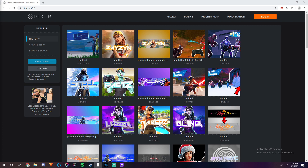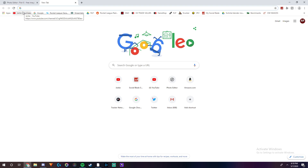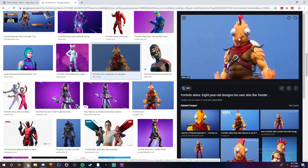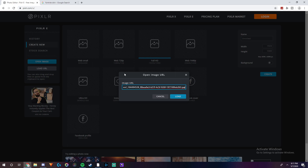The first step is finding the image you want to use. I'm just going to choose a random image — a Fortnite skin. So you're going to right-click on it, go to Copy Image Address, go back to Pixlr, and then go to Load URL. Paste it in, and boom, it's loaded in just like so.